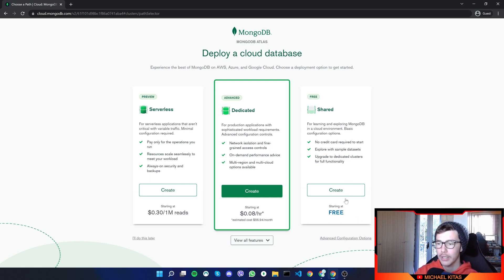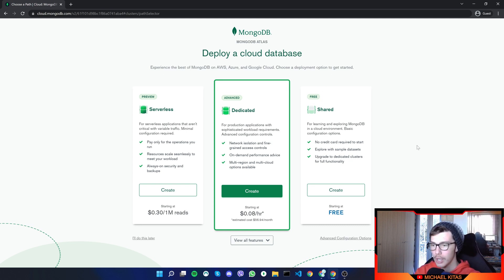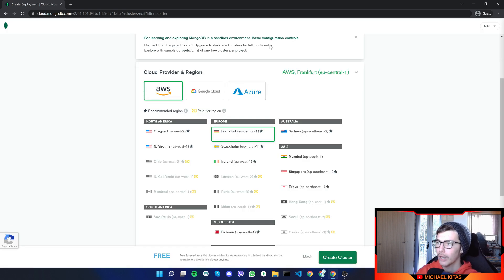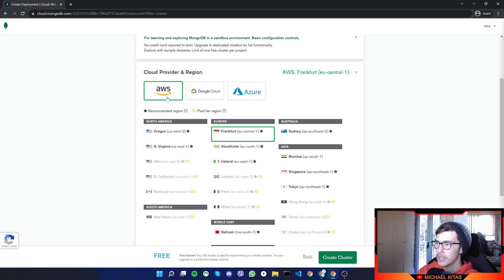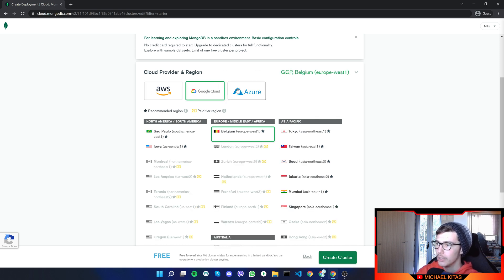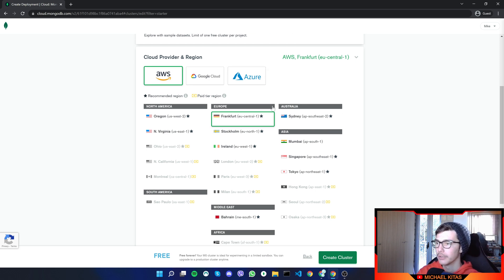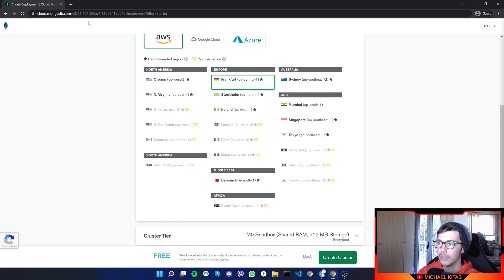So right here is where we will create our database. And as you see, MongoDB has a free option, which is the third one. So let's click create, select our cloud provider and the region. Now MongoDB Atlas is partnering with these companies. So it gives us these options right here. I'll do AWS. And let's click Frankfurt.